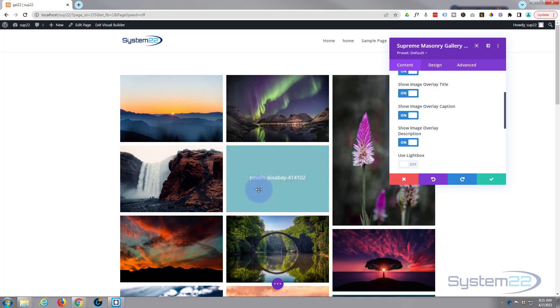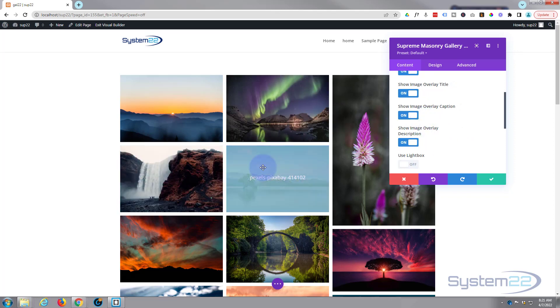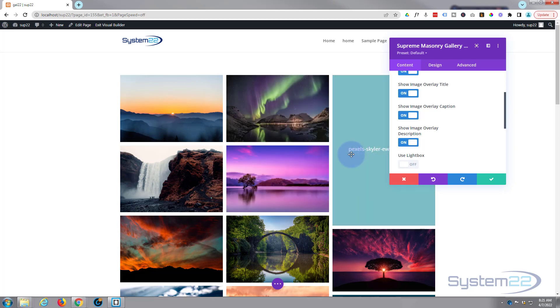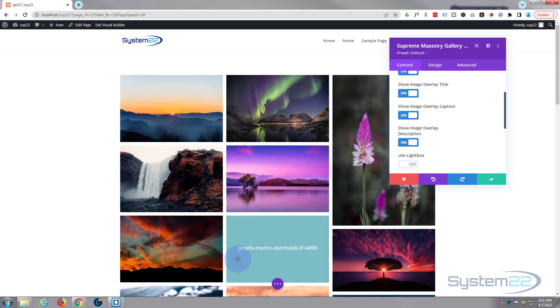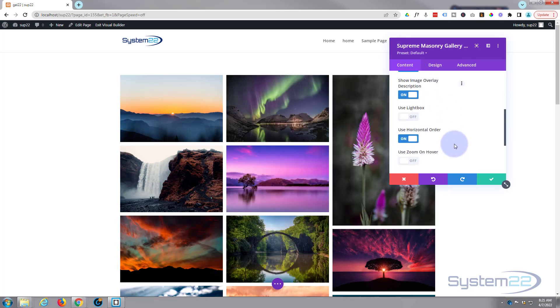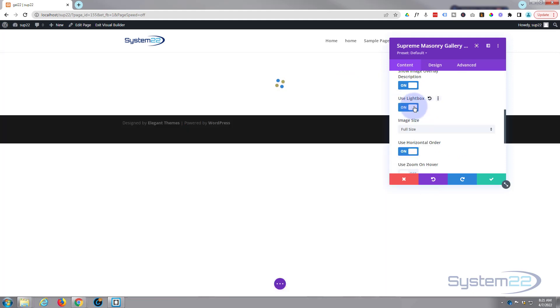And what I'll do in a minute is I'll add some descriptions and titles to some images just to demonstrate that. So at the moment, mine I've got the default one. As you can see, I've got a lot of these from Pexels.com, great place for free stock photos.